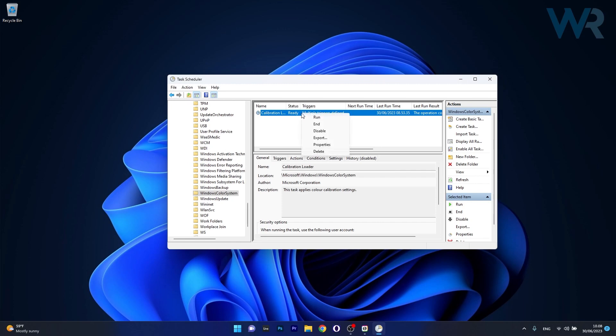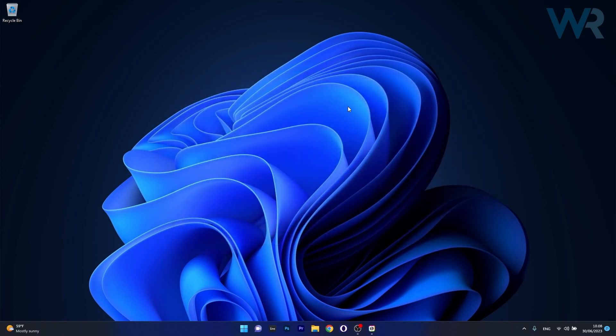Then right-click on the task again and select the disable option. What you have to do now is simply restart your computer and check if the problem still persists.